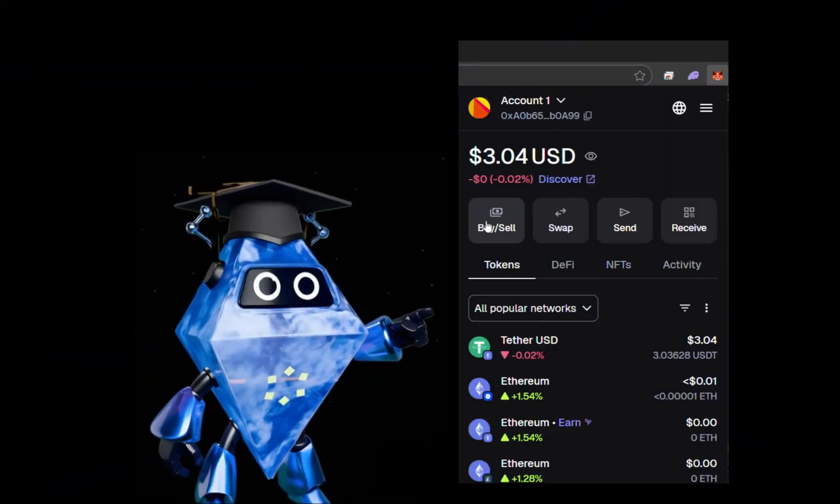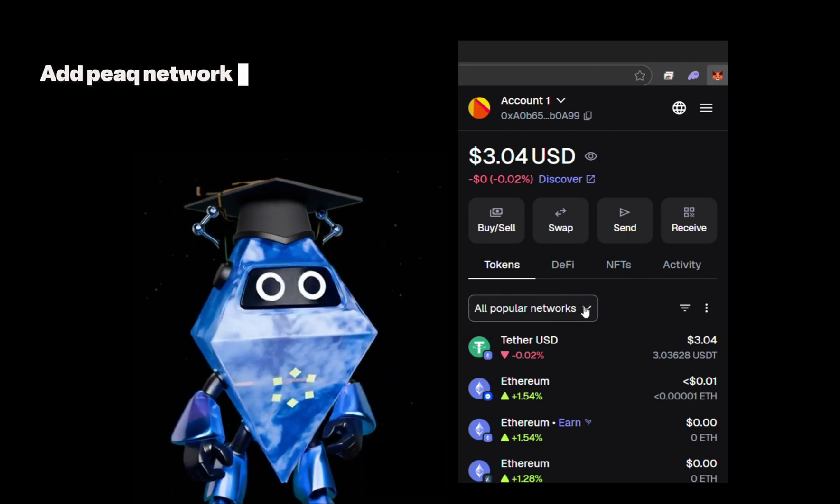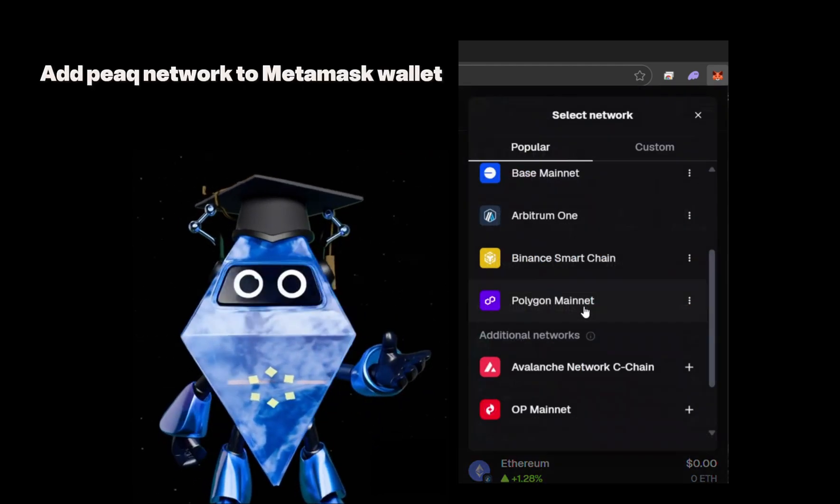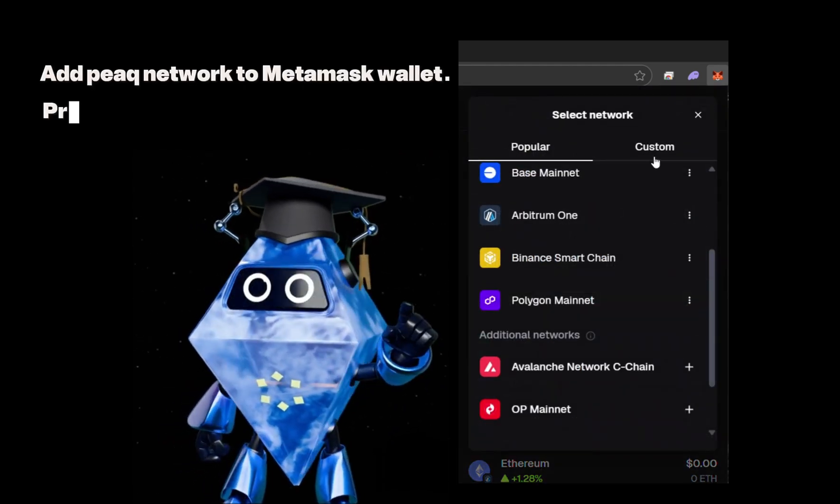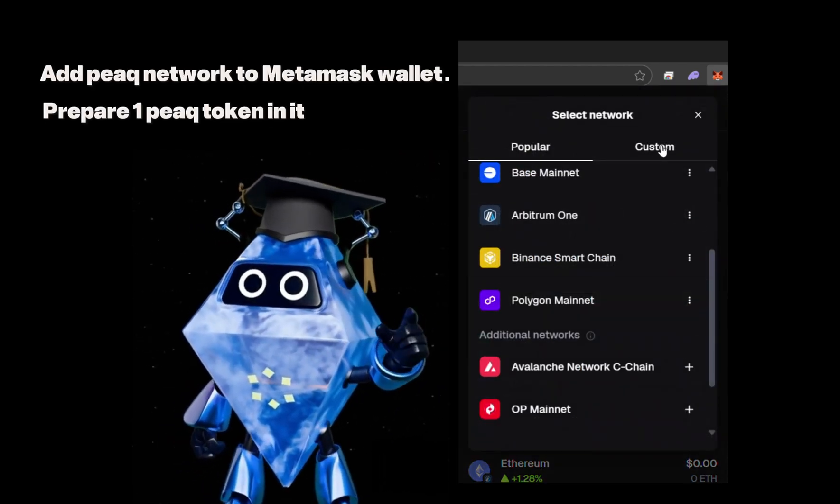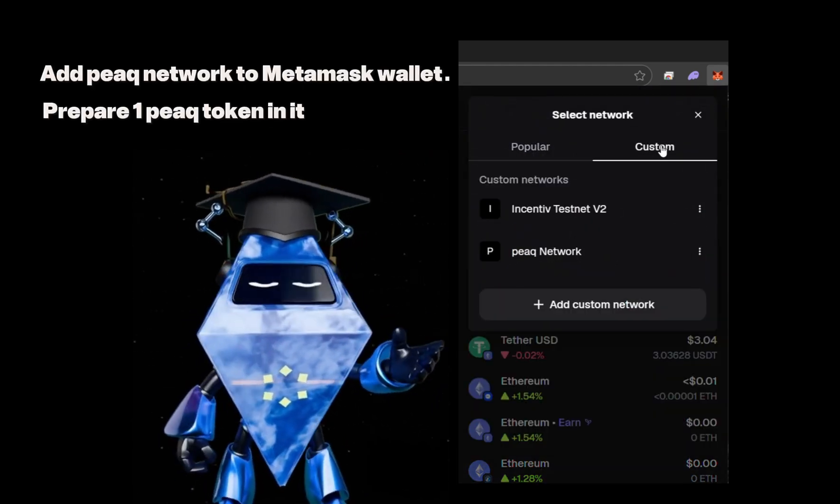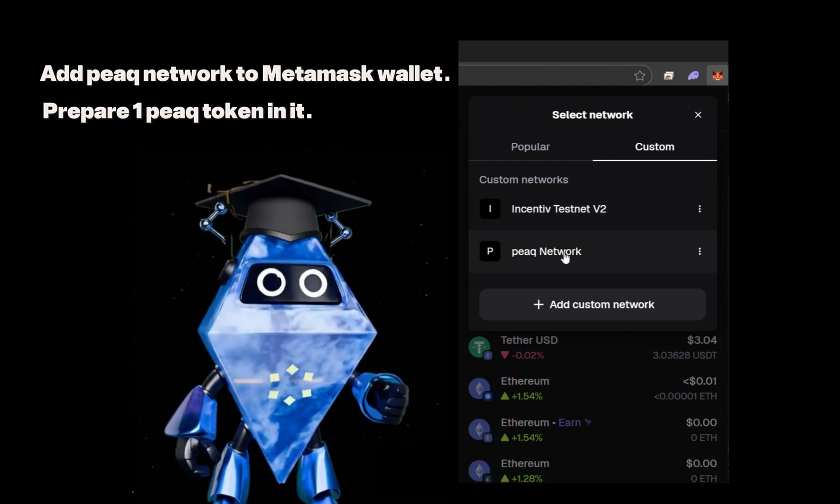Before you begin, make sure that you have added the peak network to your MetaMask wallet and prepare a small amount of one peak in it.